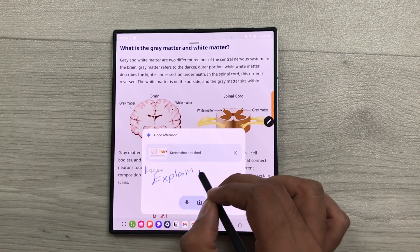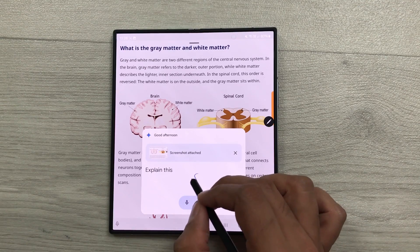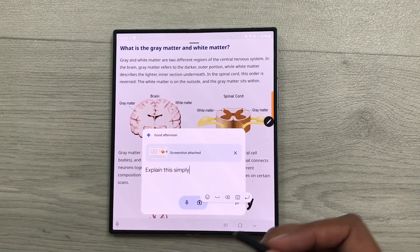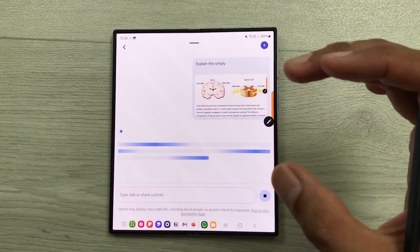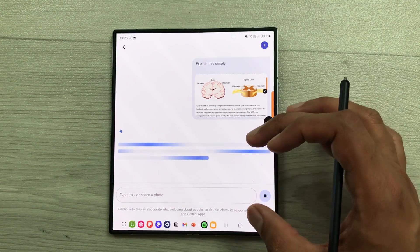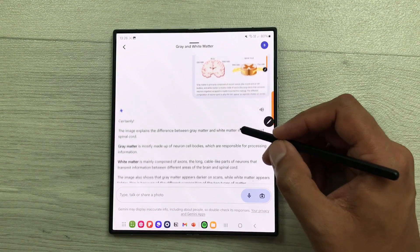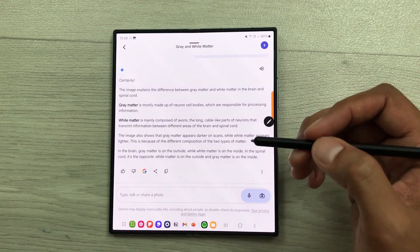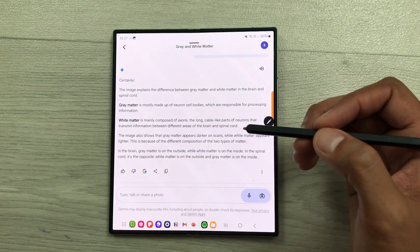I will use my S Pen and I will write here, explain this simply. And then I will send this command. Whatever I have on my screen, Gemini will explain it in a more simpler way. So, here you can see I have all this information. Now, you can copy it and you can also share it in different platforms.